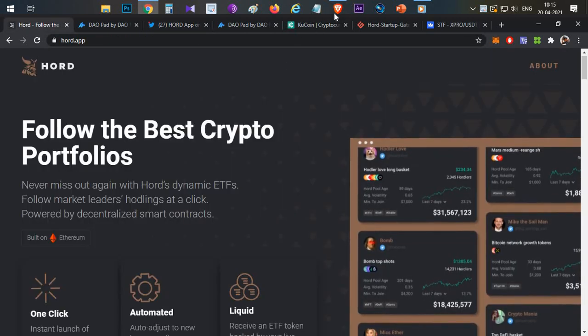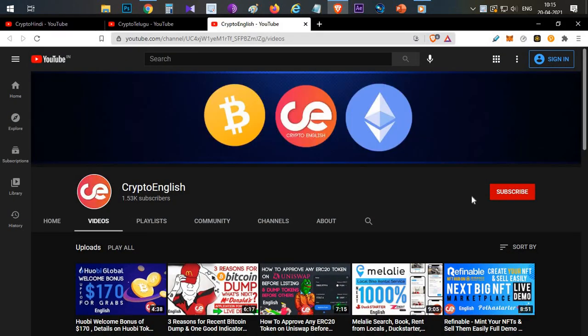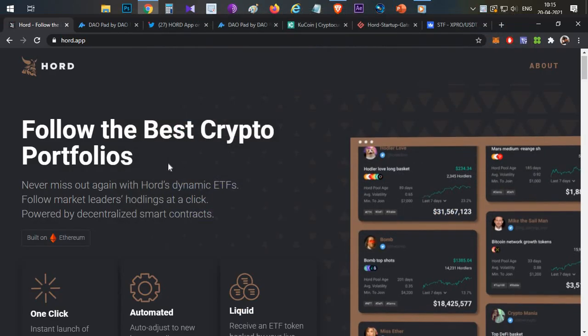Before starting the video, if you are here for the first time, subscribe to this channel. If you like the video, click the like button. If you have any doubts or clarification, leave them in the comment section below. Let's begin.